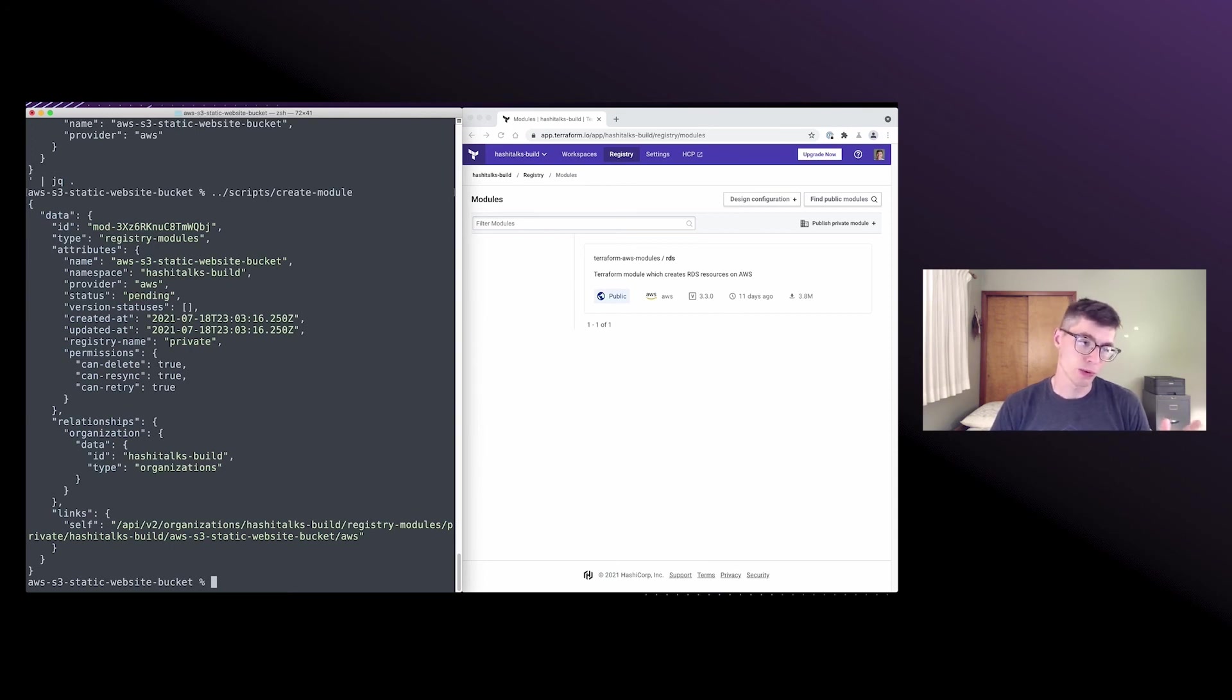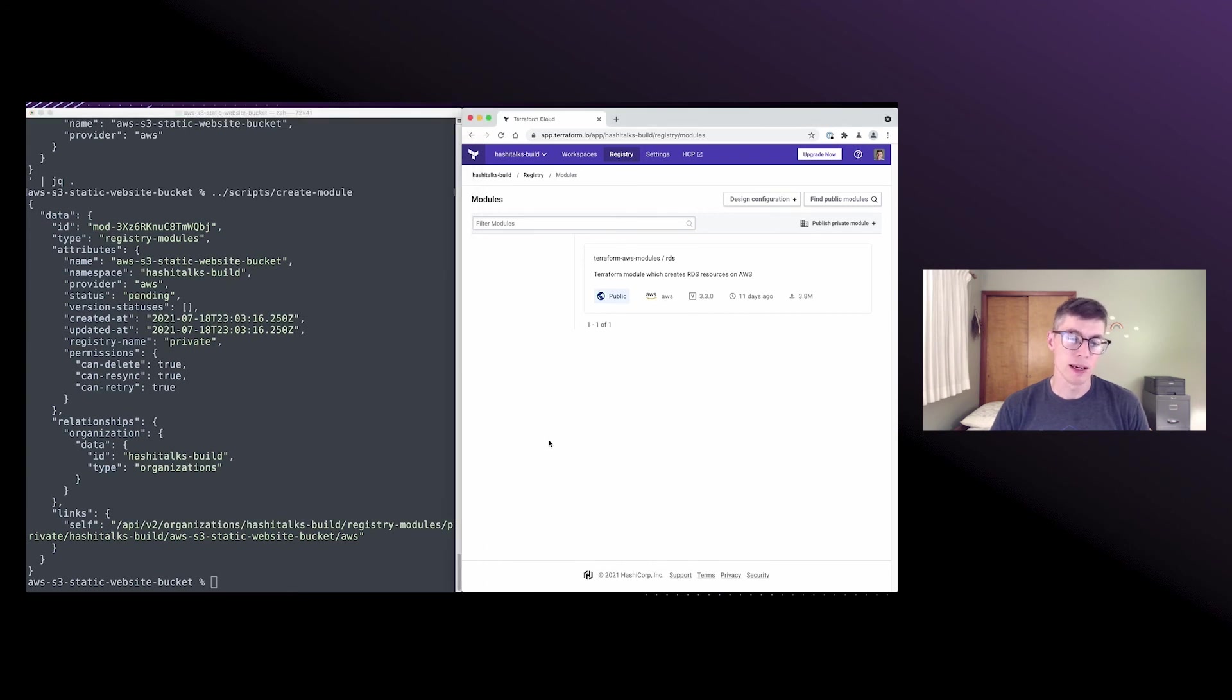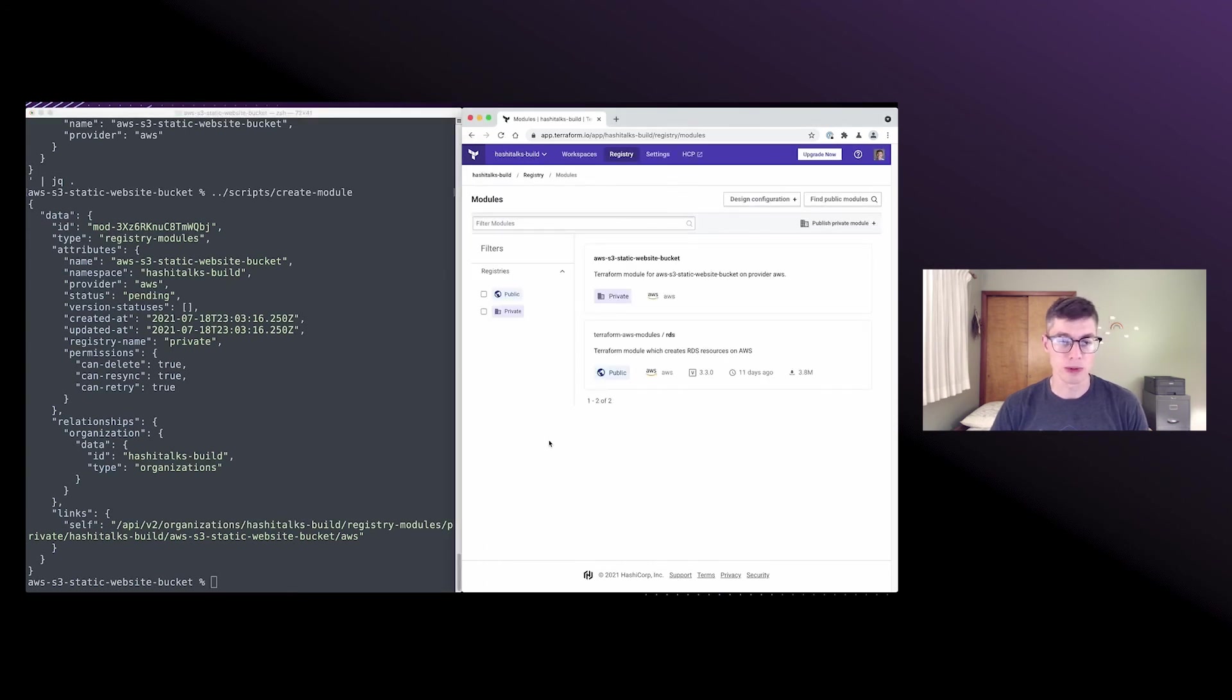You can see the module was published under the Hashitox build namespace. And then when we go to refresh our module list, now we can see that module there and it's got the private tag.